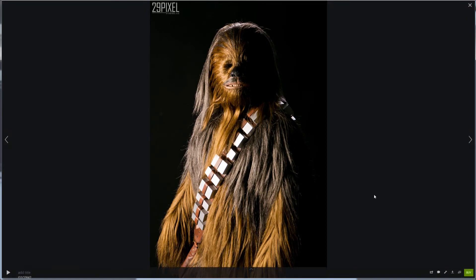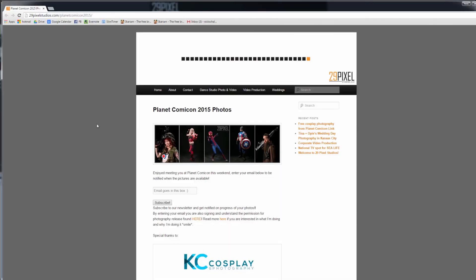Anyways, again you have the right to download all your images and print them wherever you want. If you do put them on your Facebook page or your promotional page, I'd appreciate a link back to my website 29pixelstudios.com. If you would like access to all these galleries, please put your email in this box, click subscribe, and you'll get a link with both galleries.